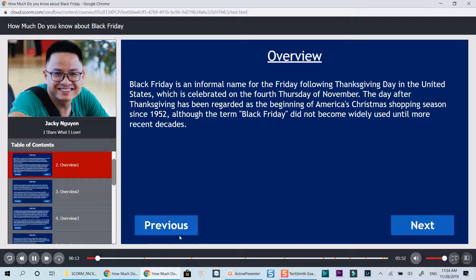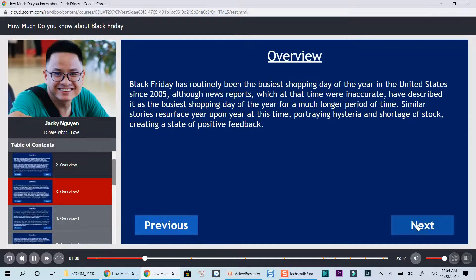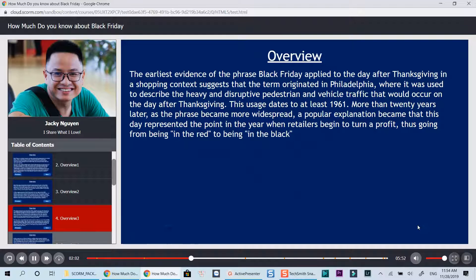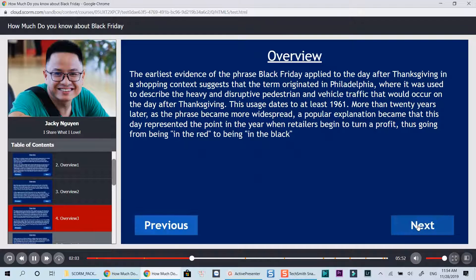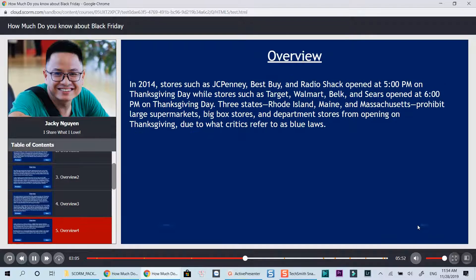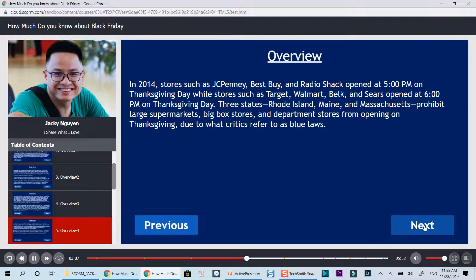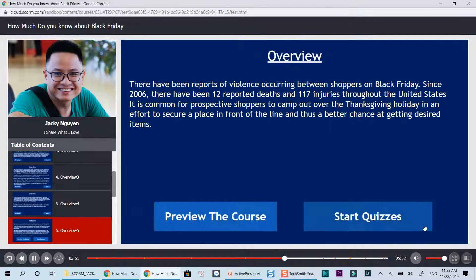Black Friday is an informal name for the Friday. Black Friday has routinely been the busiest shopping day. The earliest evidence of the phrase Black Friday applied to the day after Thanksgiving. In 2014, stores such as JCPenney — there have been reports of violence occurring between shoppers on Black Friday since 2000.